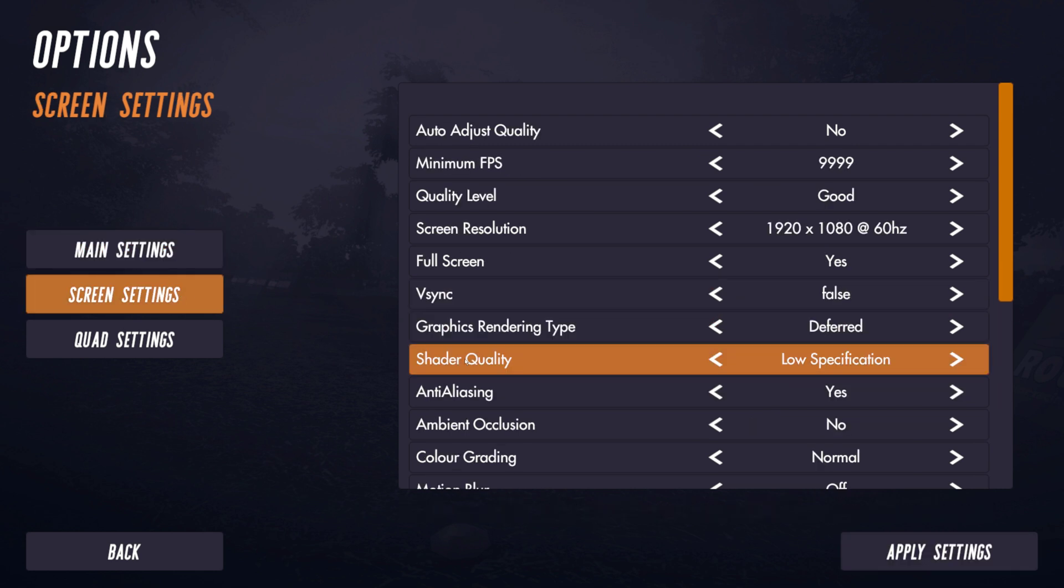It's shader quality and it has two settings: low specification and gaming. From this you can probably derive that if you've got a low specification GPU, a graphics card that's effectively anything more than a few years old, you probably want to put this on low specification.